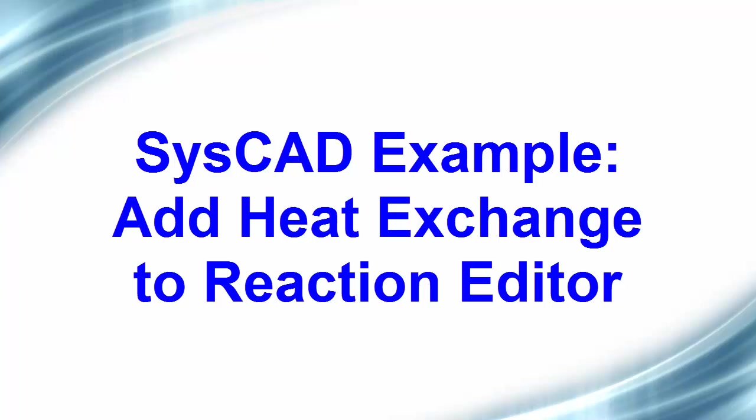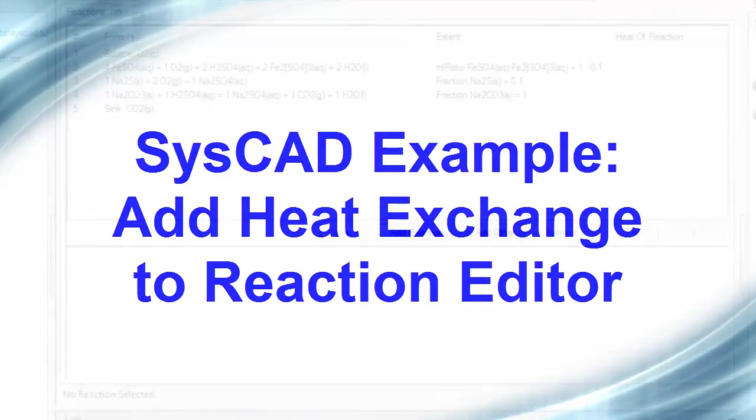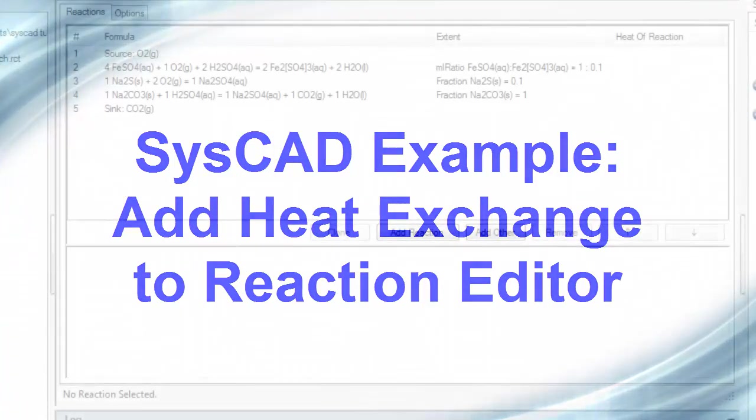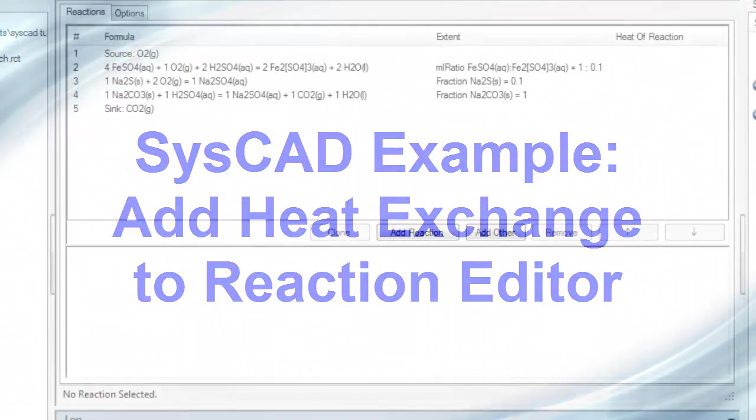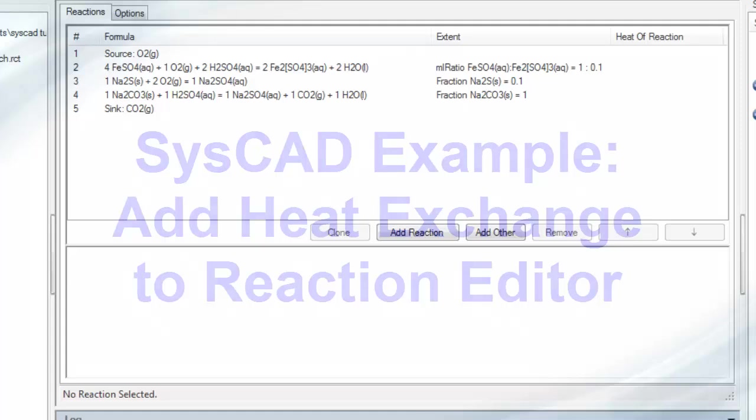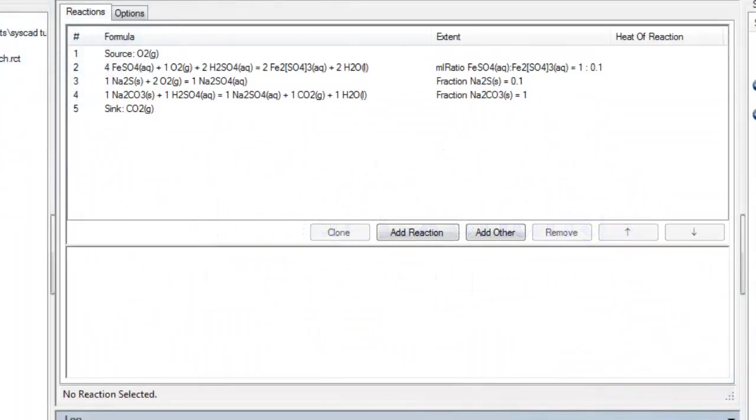In this video clip we will add heat exchange to the reaction editor. This is used to add or remove energy from the reaction block.